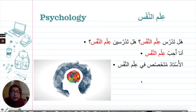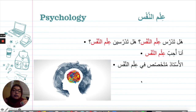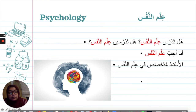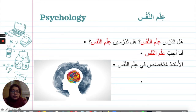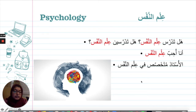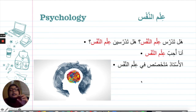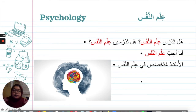علم النفس — psychology. نفس means the self, so it's the study of the self — psychology. هل تدرس علم النفس? أنا أحب علم النفس كثيراً. الأستاذ متخصص في علم النفس — the teacher is a specialist in psychology. متخصص is the word we did last chapter.